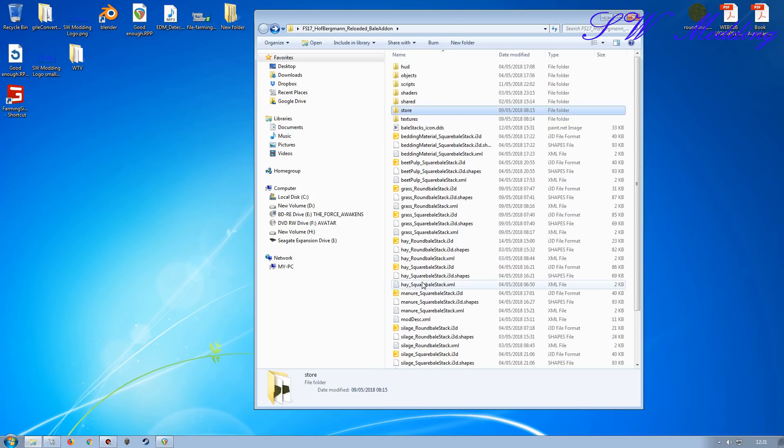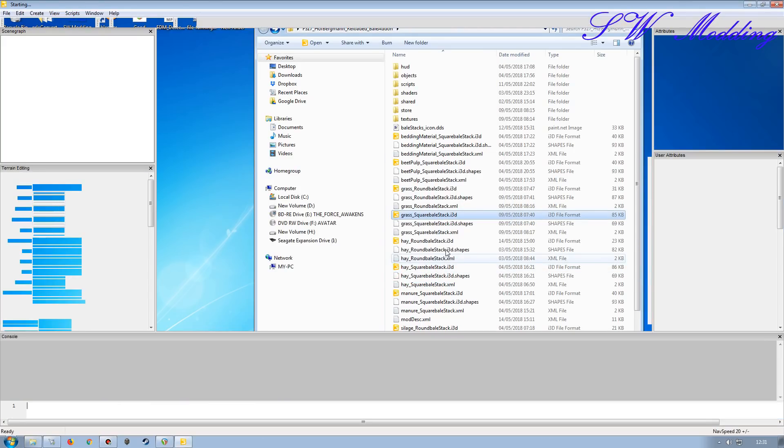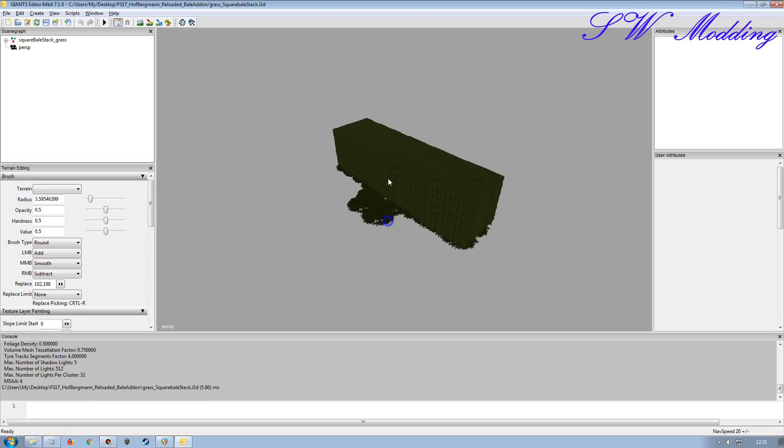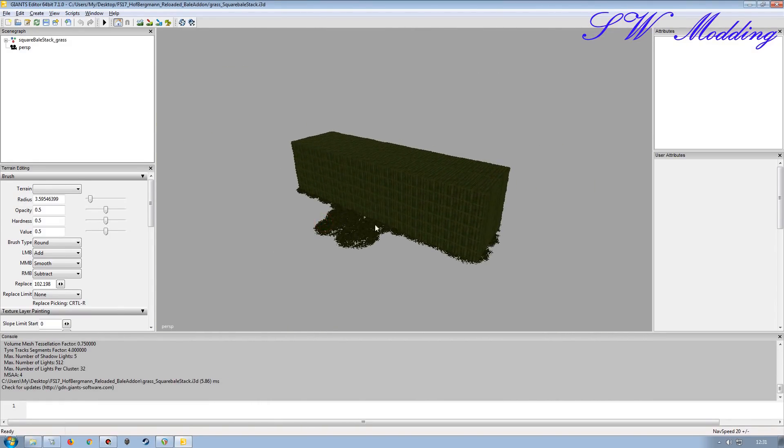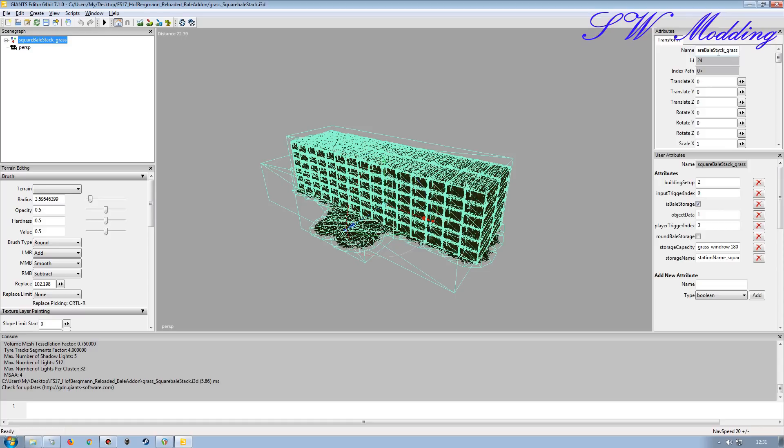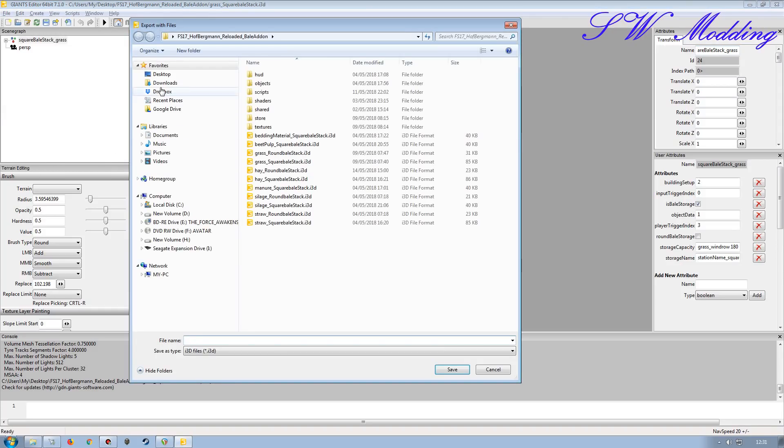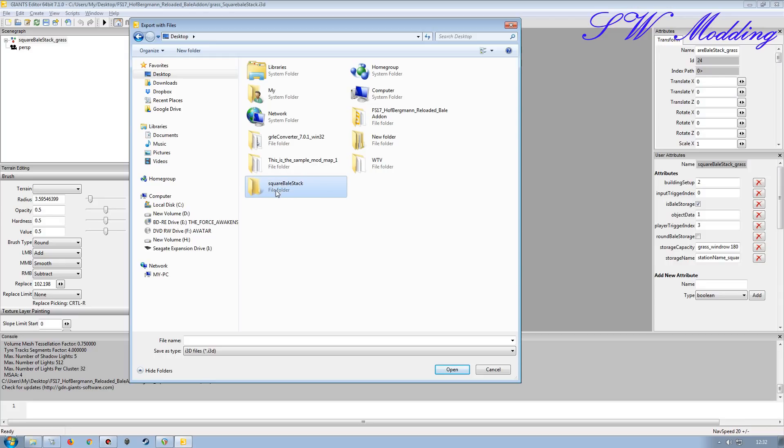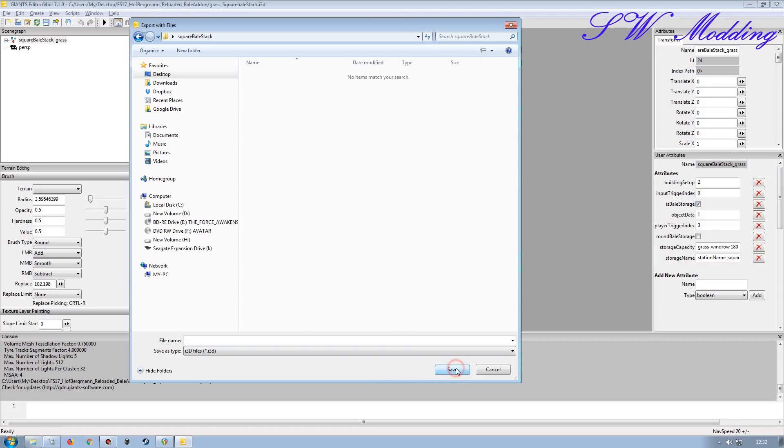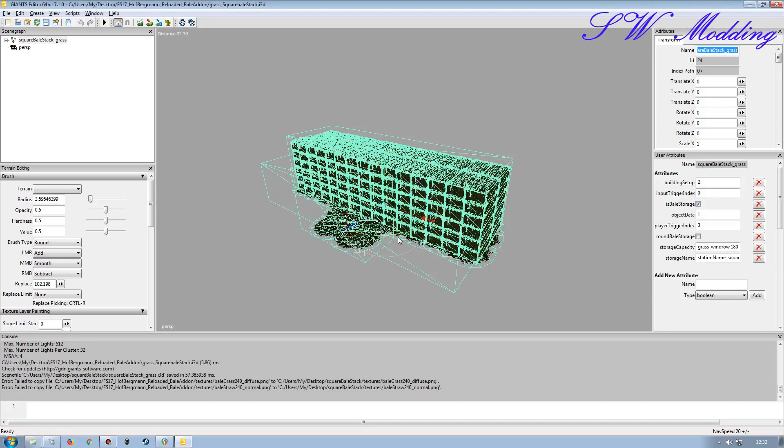So I'm going to take the Grass Bail, the Grass Square Bail Stack to start with. I'm going to open that up in Giants Editor here. As you can see, Grass Bail Square Bail Stack there. I'm going to take the name from here. I'll modify that slightly. I'm just going to go File and then Export All with Files. Go back to my Desktop, create a new folder, and I'm going to paste that in. I'm just going to get rid of the Grass at the end there, so it's Square Bail Stack.